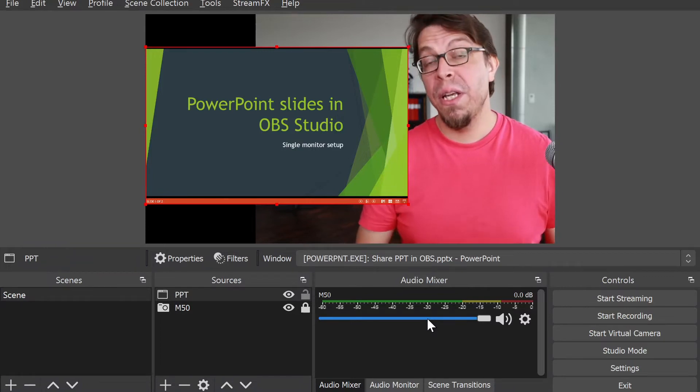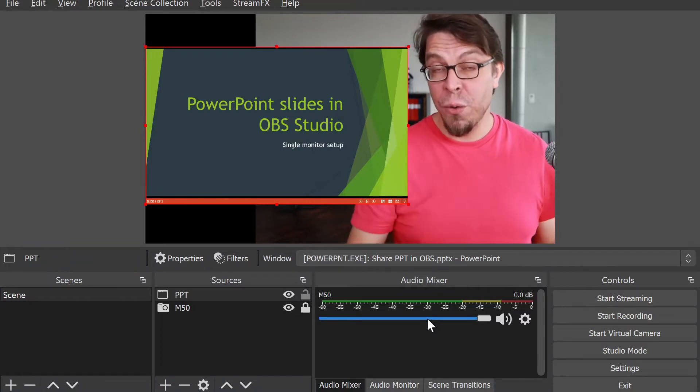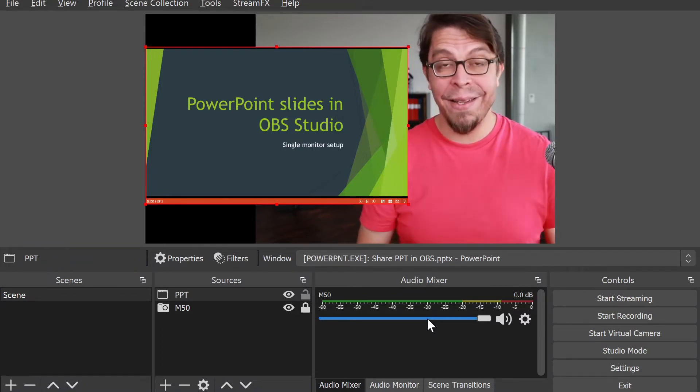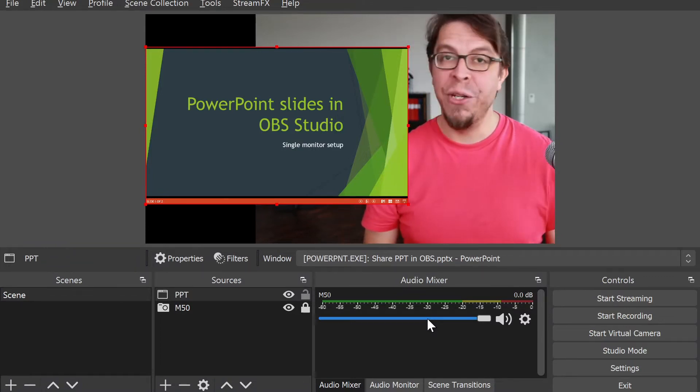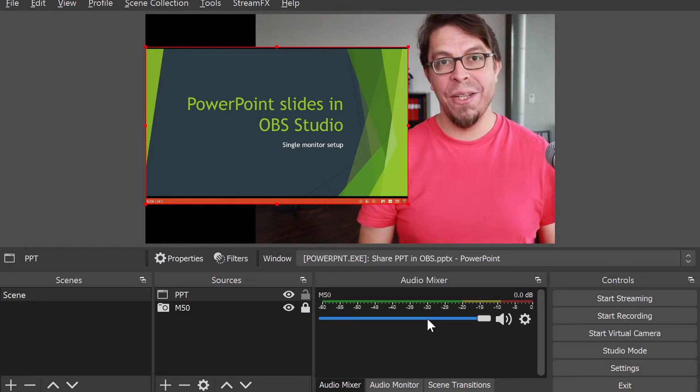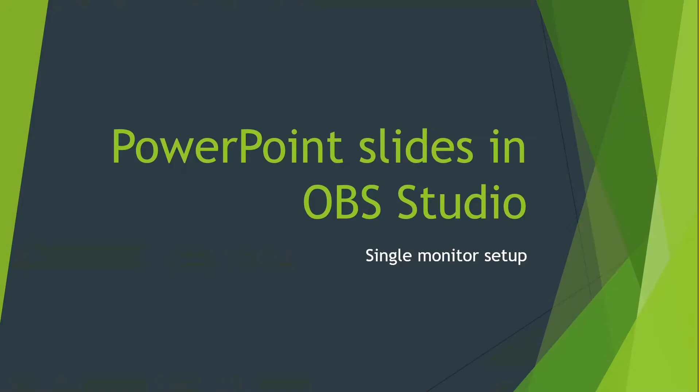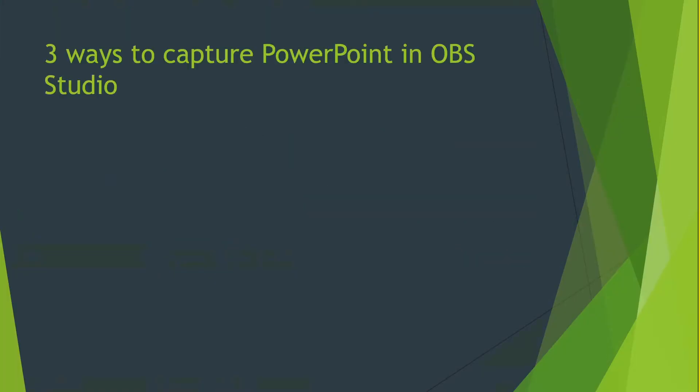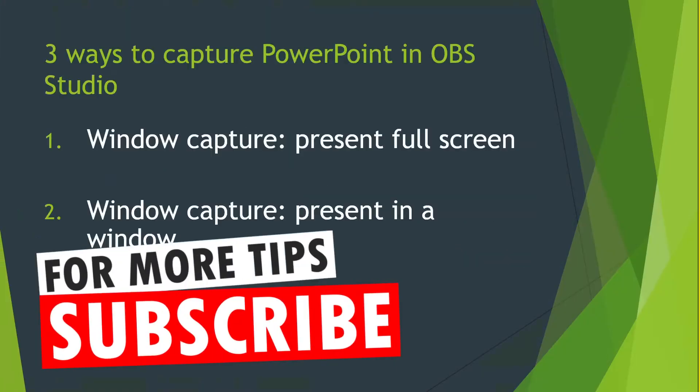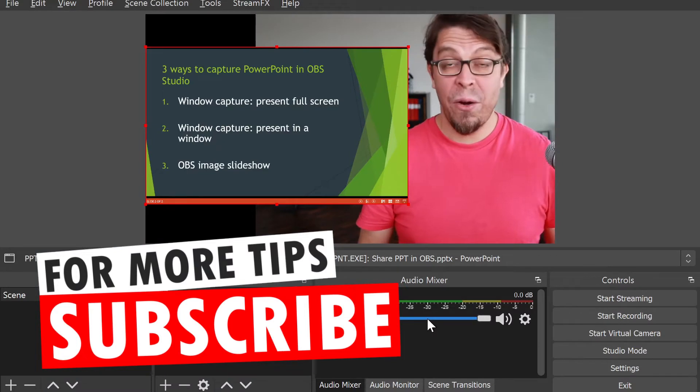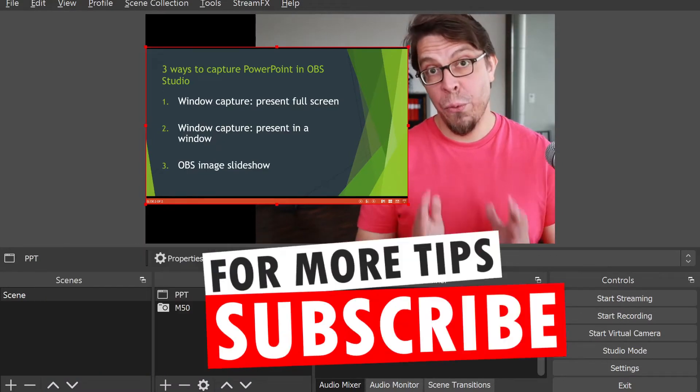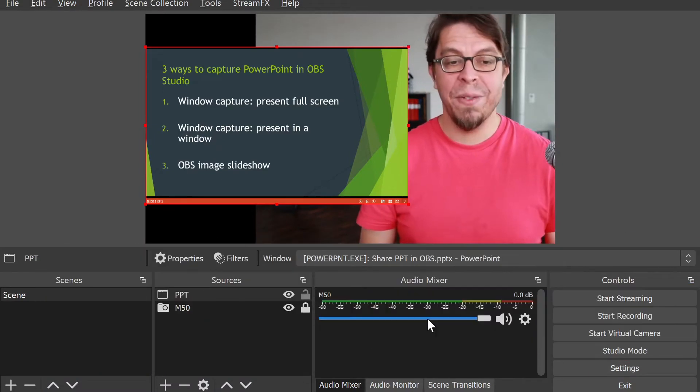That makes it easier for us to bring that into OBS Studio. Let's switch over, and now you can see that the slideshow is running inside that window that we captured into OBS Studio.